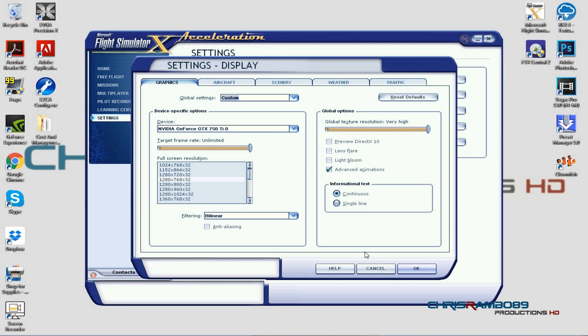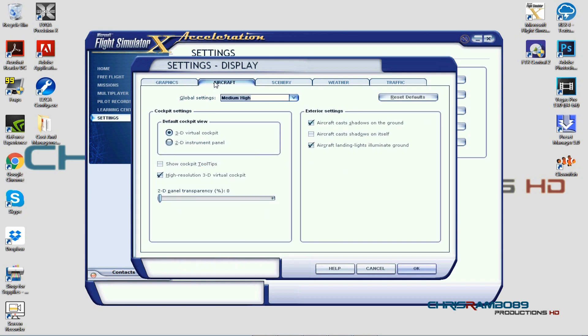Moving on to global options, I currently have that set to Very High. Advanced animations are ticked off — the reason is that in FSX they kill frames and don't work well. However, in Steam I usually have light bloom on, as it's more stable there.